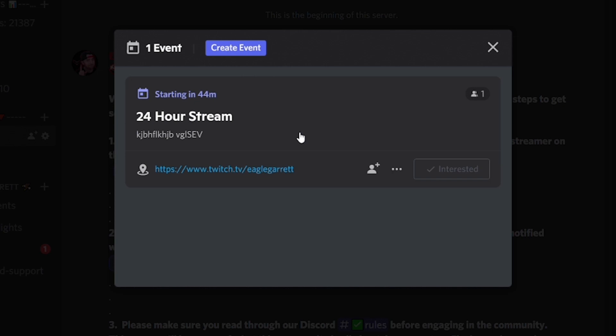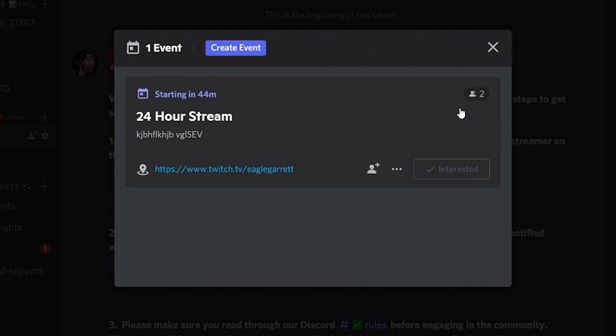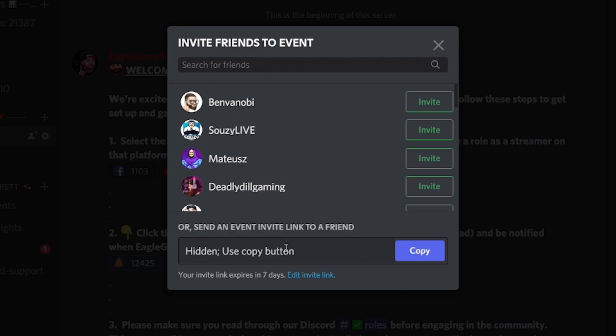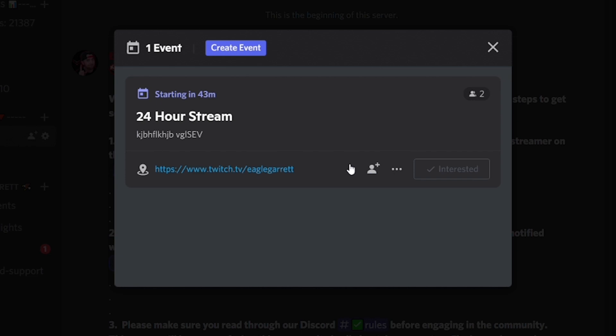People can scroll down to see everything coming up in your community. If someone is interested in joining, they can click the 'Interested' button, which will show how many people are interested and they'll get notifications when the event starts. They can click the URL to go right there, see the exact time, hover over it to see details like 'happening today at 7 PM,' invite friends via a Discord link, or copy a link to send directly to friends. When the event starts, it sends out a notification and people get a mobile push notification.